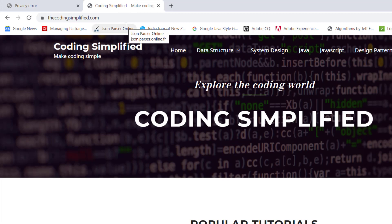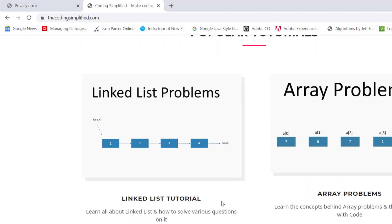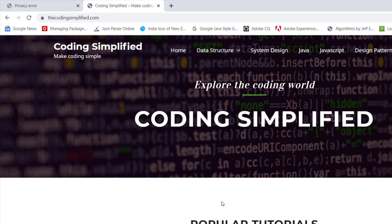So that's it about HTTP and HTTPS. HTTPS is more secure. If you still have any doubts, please write in the comment section and I'll try to explain. If you liked this video, please like it and subscribe to the channel for more such videos. Thank you!